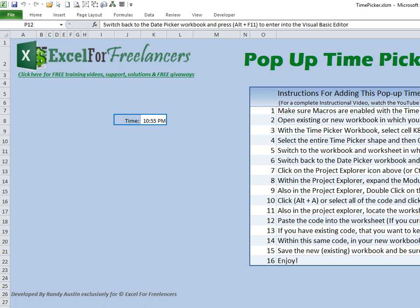Hello, this is Randy with Excel for Freelancers. Today I'm going to show you just how to use a pop-up time picker inside your own workbook. If you haven't had a chance to download the time picker yet, I'll leave a link down below in the description so you can get it from there.